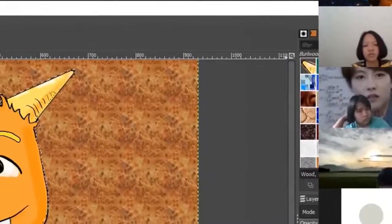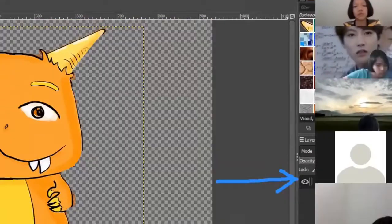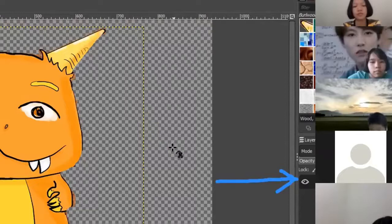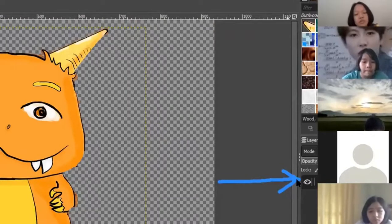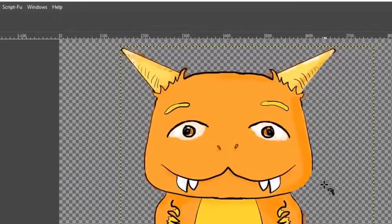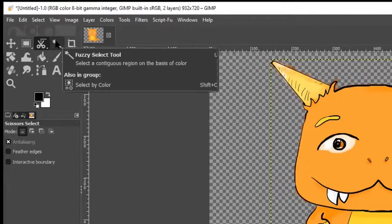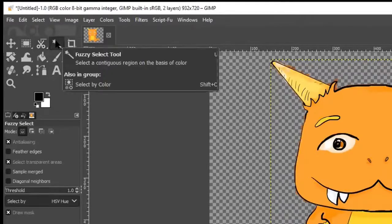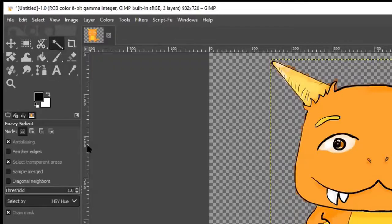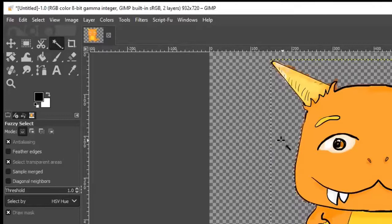Now if I switch my background, you can see we have a background by itself. I've selected the pasted layer — the image. I'm going to go back to my selection tool, the Magic Wand or Fuzzy Select tool. I'm going to click on the space where there's no color, between the marching ants and the image, so I'm picking just the background of that layer.